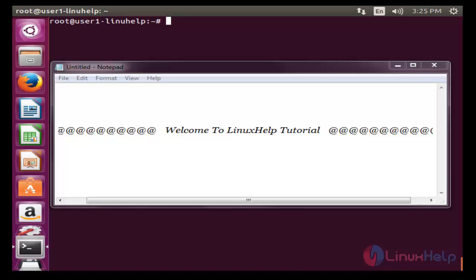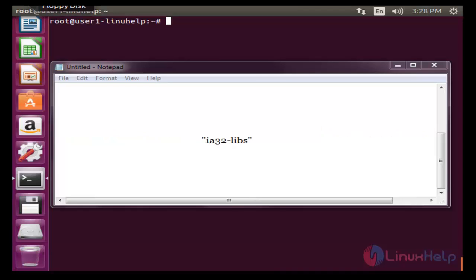Hi, welcome to Linux tutorial. Today I am going to show how to install TeamViewer software in Ubuntu 15.10 machine. Let me see the installation procedure of TeamViewer. To install TeamViewer on a 64-bit Ubuntu machine, we need the following package.